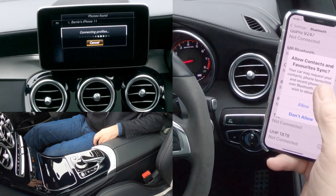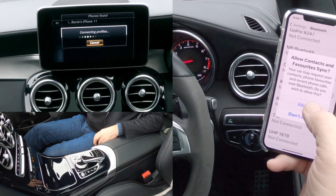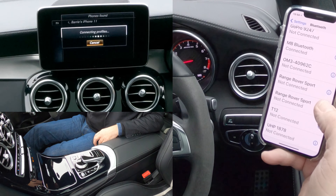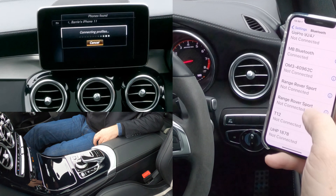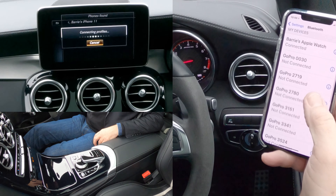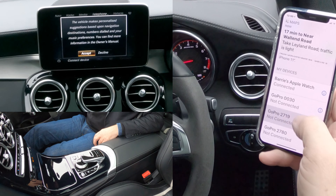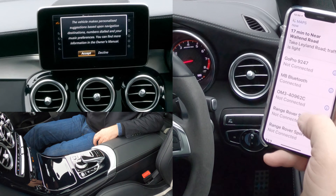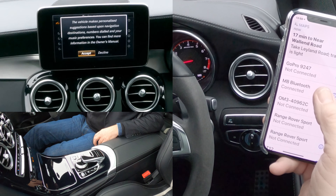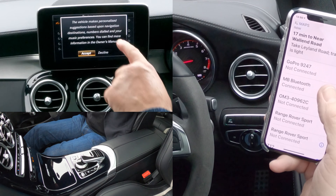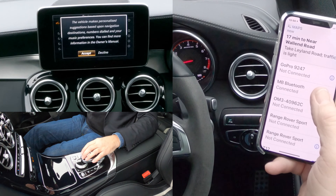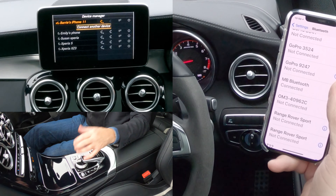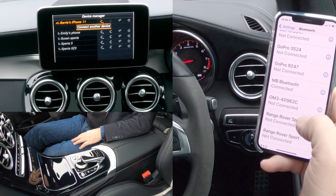So we want Pair there and Yes was highlighted, so we select that. Allow contacts and favourites to sync — Yes, allow. Has it already connected? Mercedes-Benz Bluetooth connected. The vehicle makes personalised suggestions based upon navigation — Accept.